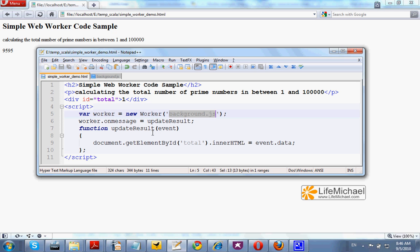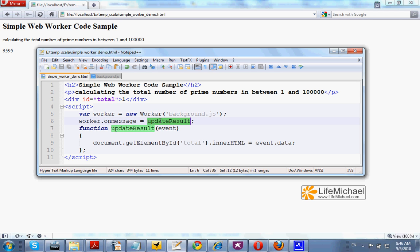In order to handle messages coming from the background script, we just need to refer the onMessage attribute, assign it with the function we want to handle each and every message coming from the script running in the background.